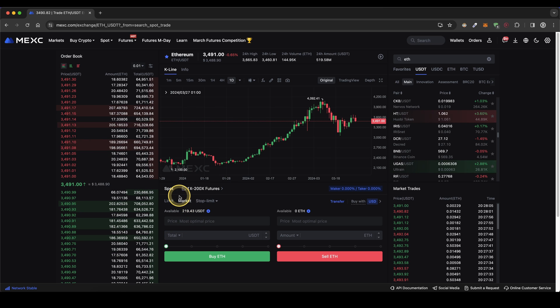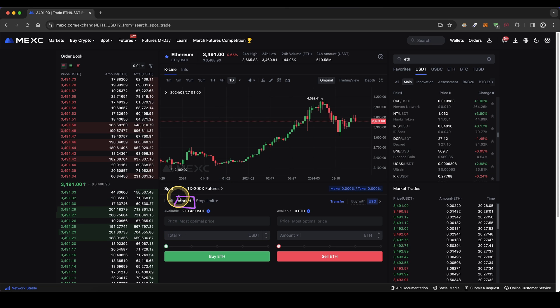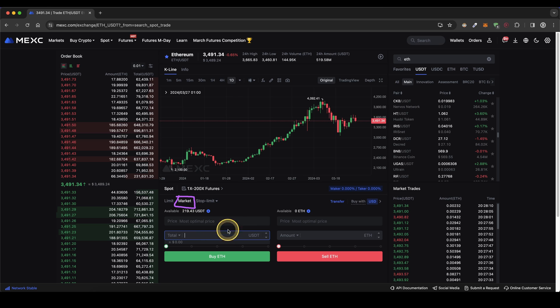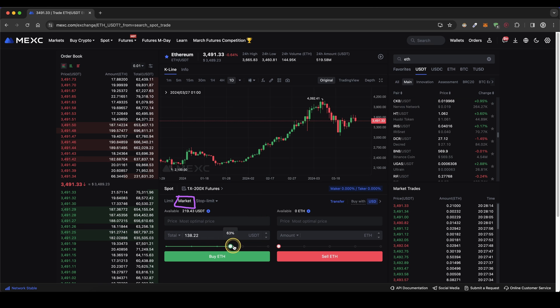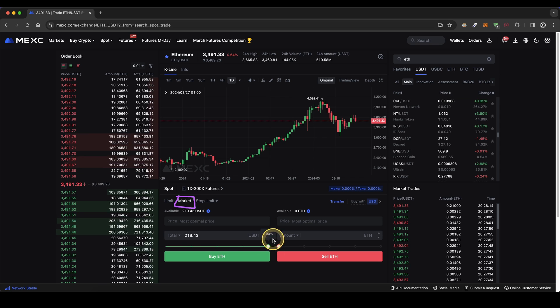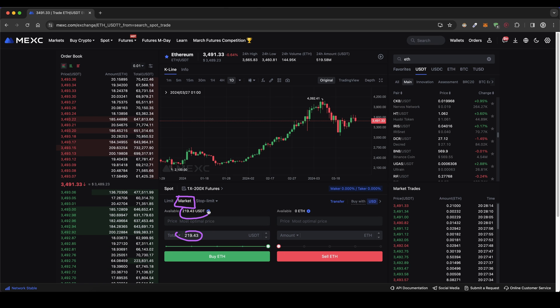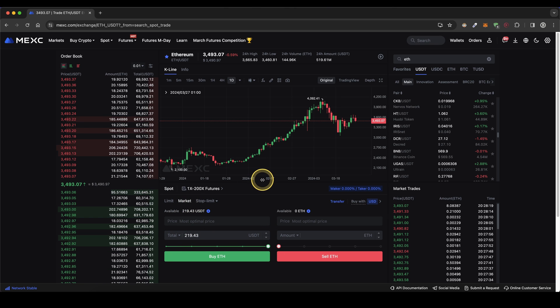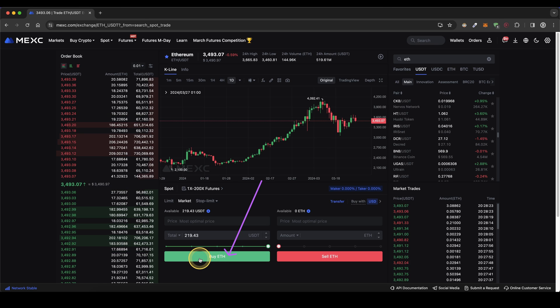So I can simply go in here make sure that you have market selected so the order will be executed immediately. Then down here type in the amount for example one USDT or you could also use this slide controller. For example if you put it to 100% this will be all of your available amount right here. Then all we have to do is simply go down here click on buy ETH and that's already it.